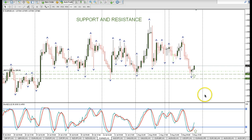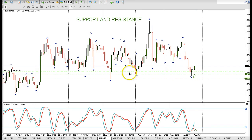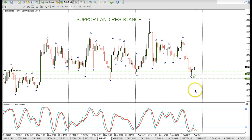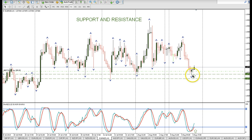What needs to happen is two things: price needs to be at a previous support level and the stochastic indicator needs to be oversold. Then I wait for the two lines on the stochastic indicator to start crossing over and that's my alert to enter a trade.